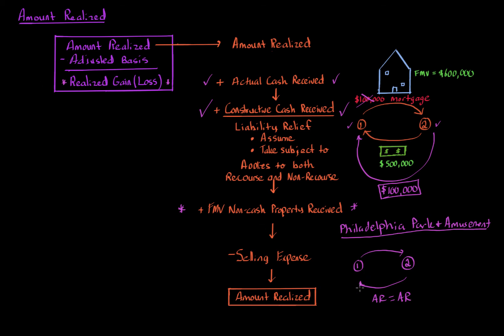So if you know the fair market value of the non-cash property received, then you include that. But if you don't, use the Philadelphia Park and Amusement concept to calculate what that amount realized should be, if you know the other side's amount realized, what the value of the property given up is.